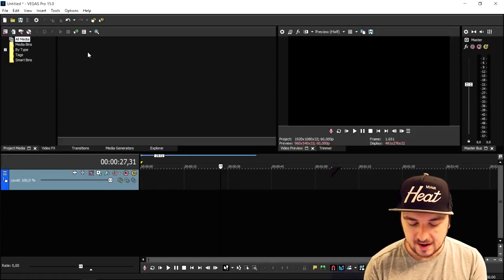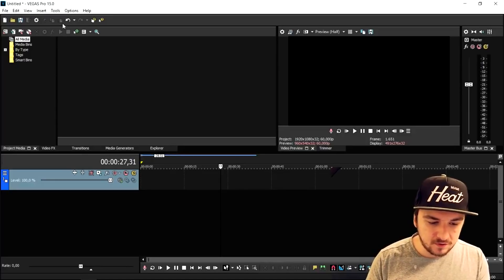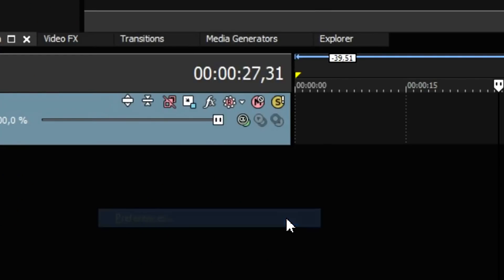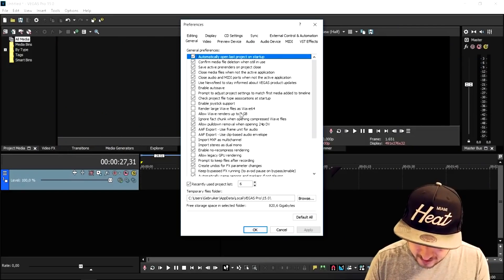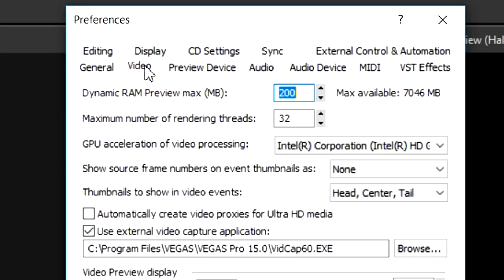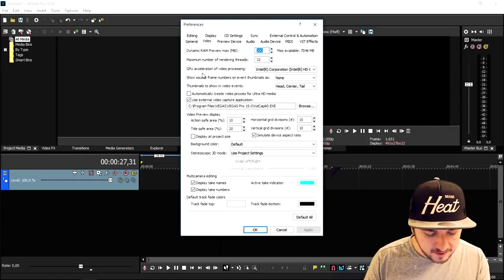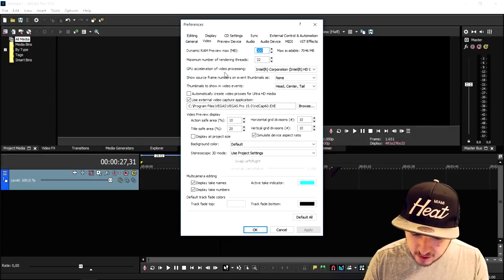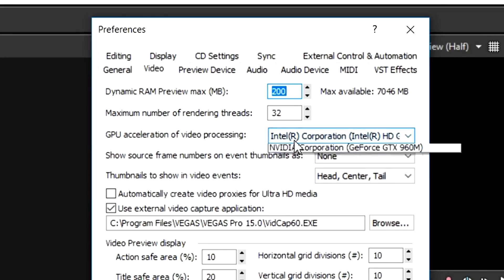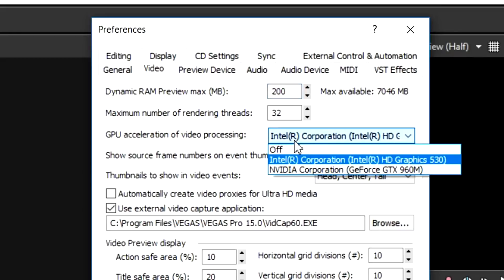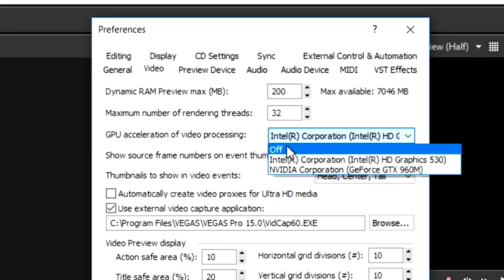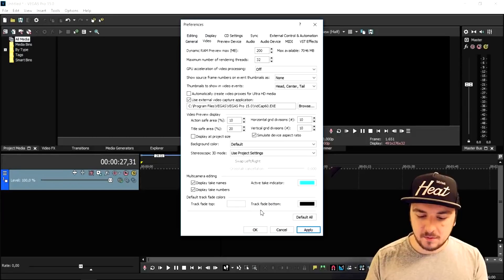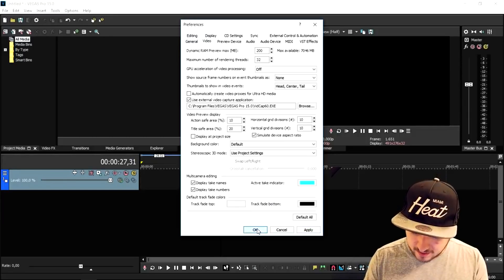The second thing you can do: go to the Options button at the bottom, pick Preferences, and go to the Video tab. Right here it says GPU acceleration of video processing, and it shows my graphics card. You want to set this to Off, then click Apply and click OK.